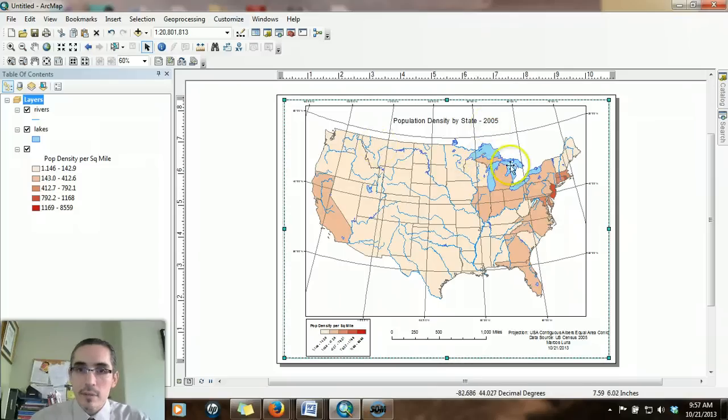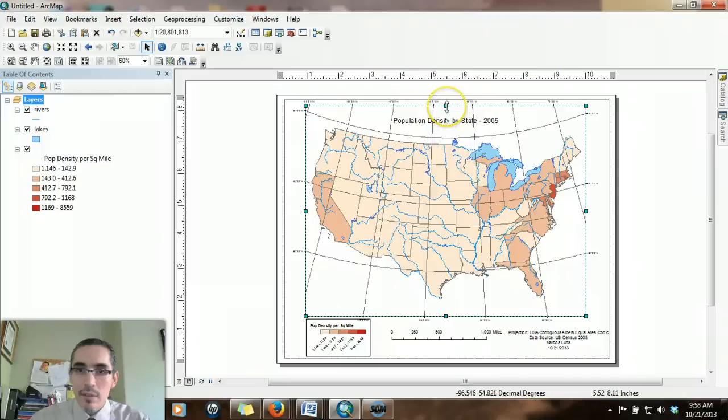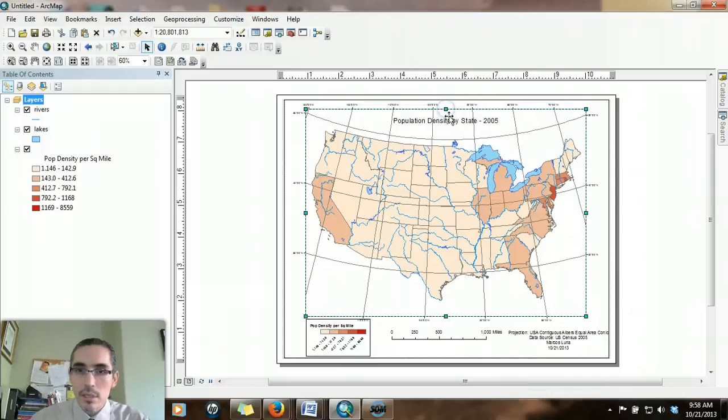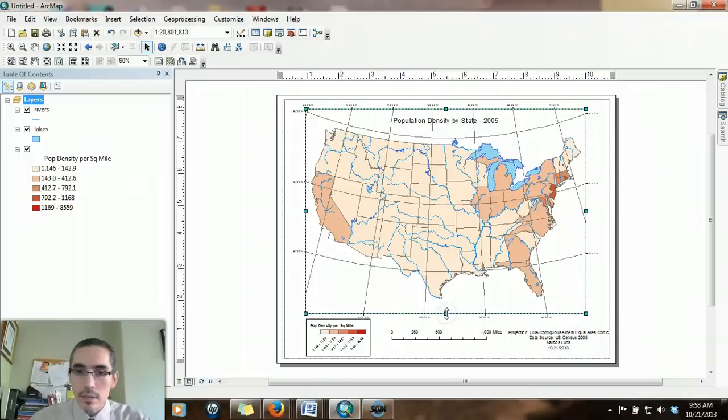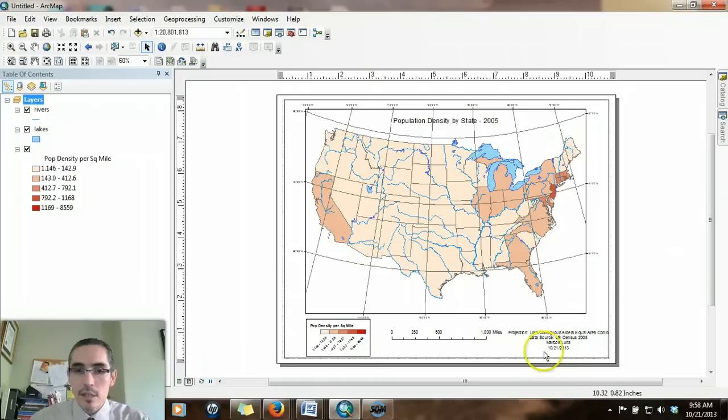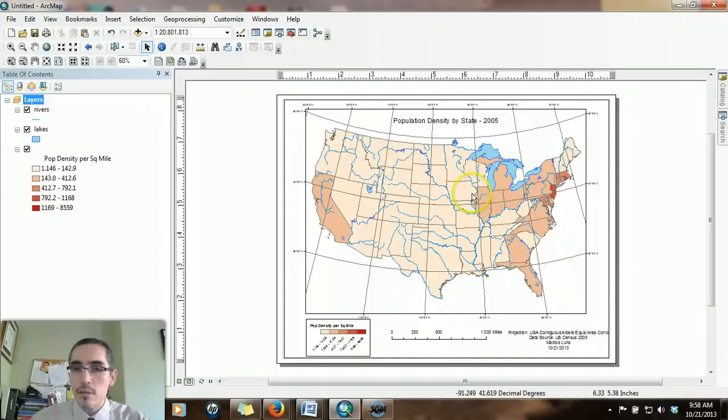The data frame with the map we're going to have to bring in just a bit so it's not so close. So we've got our legend, scale, attribution information, title, orientation, our map content. It's nicely symbolized. I think we're ready to go.